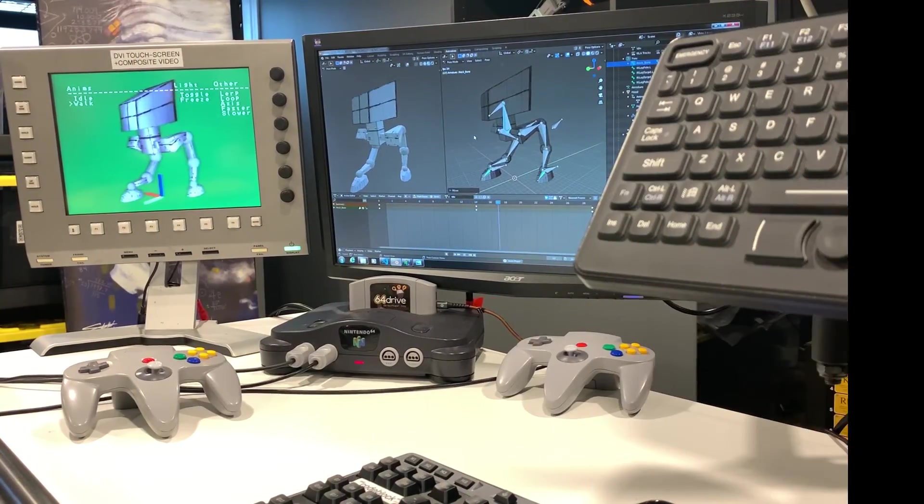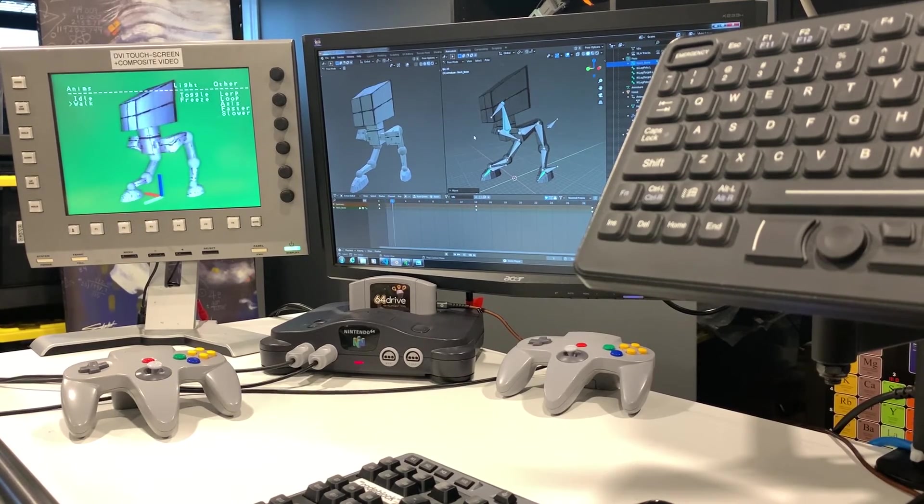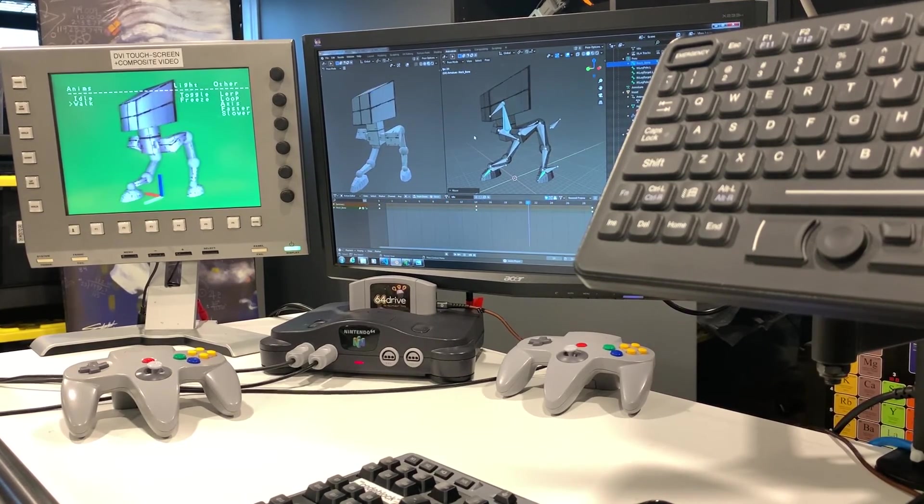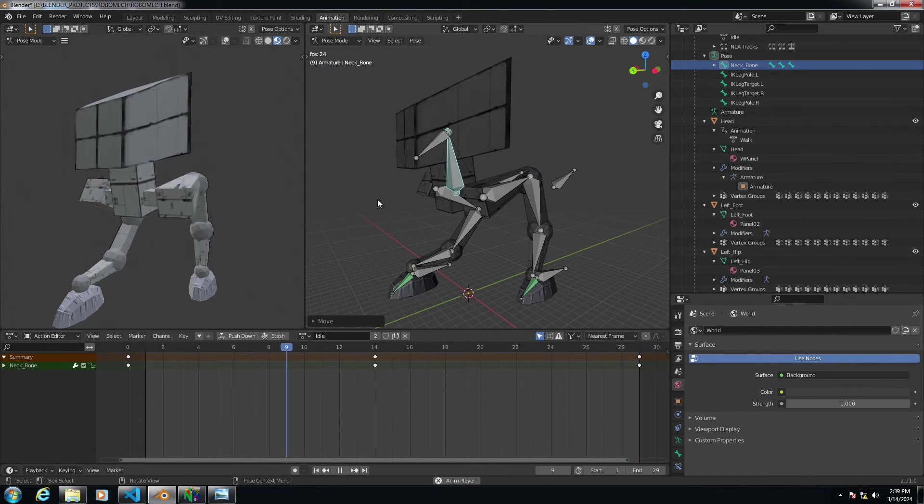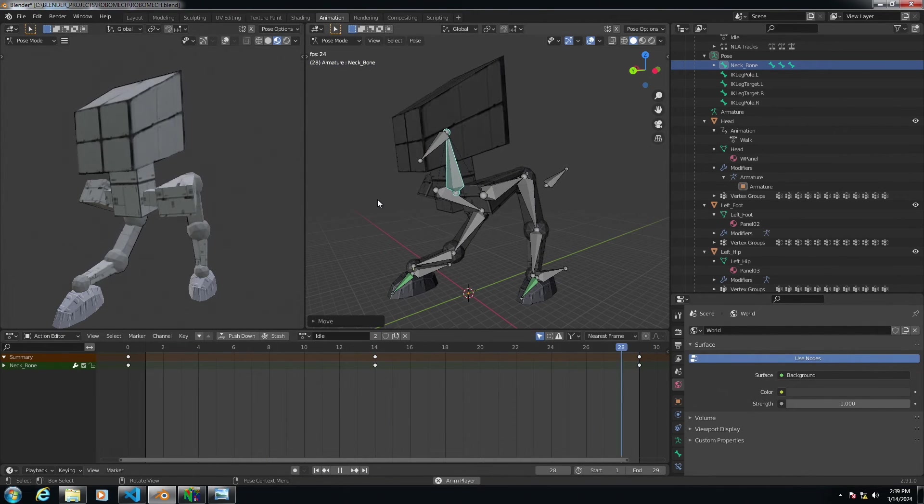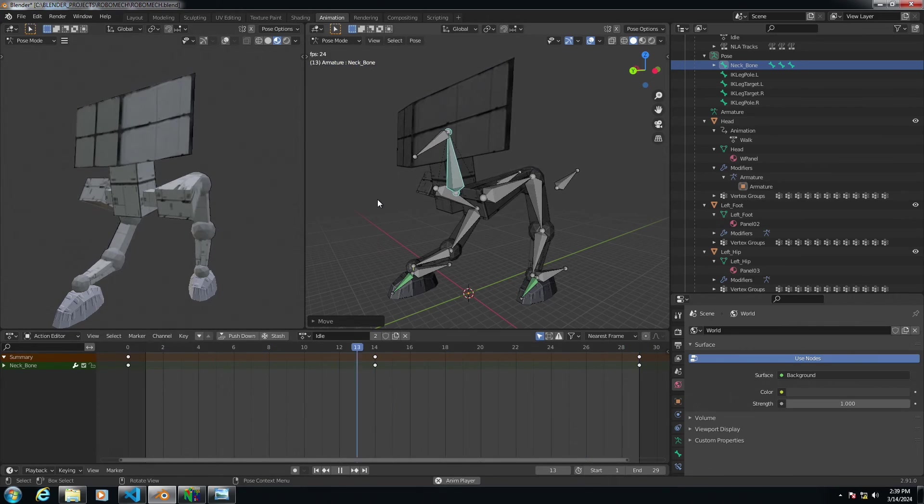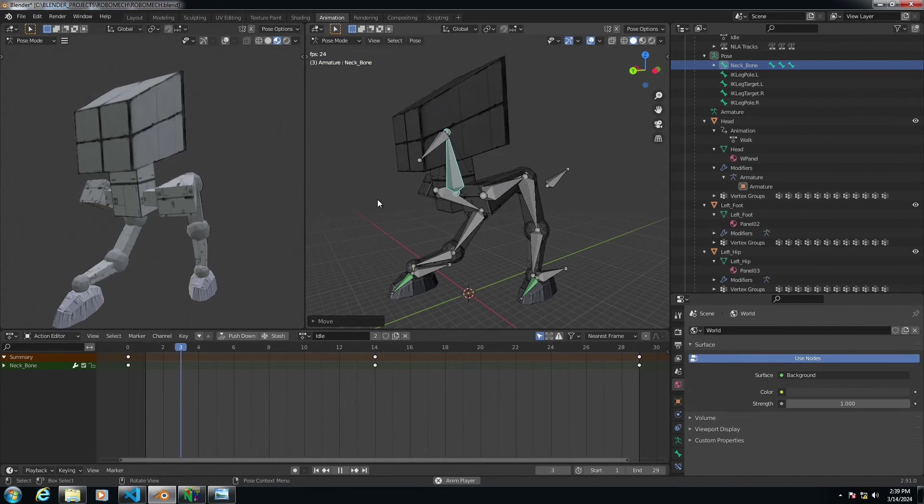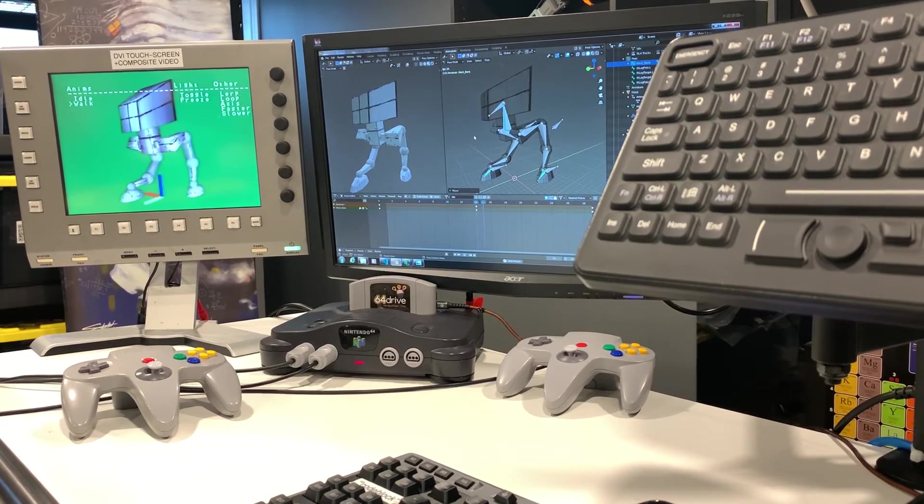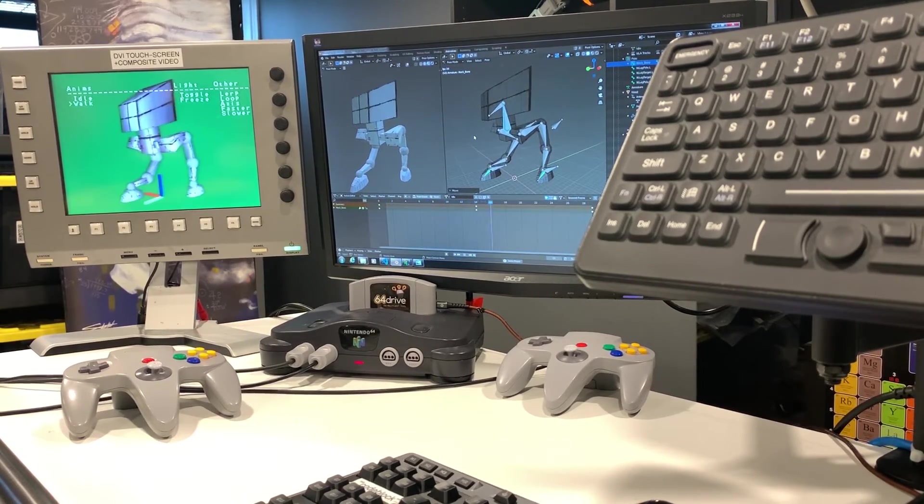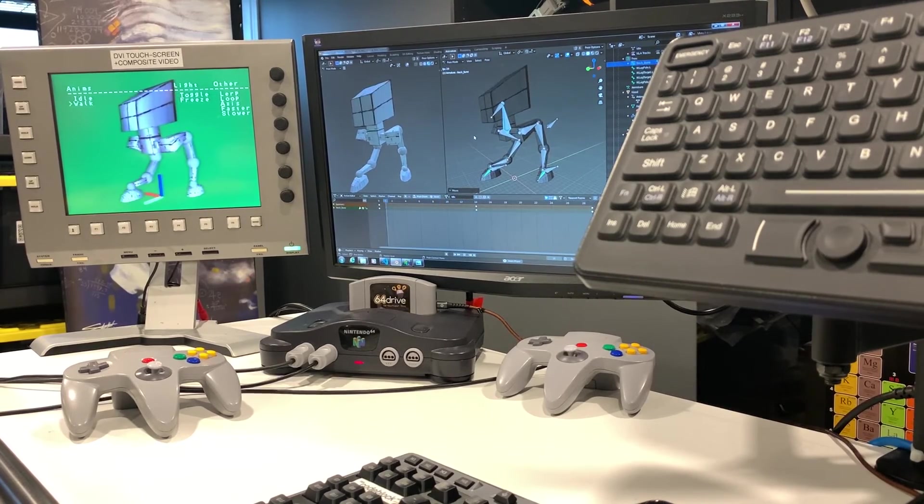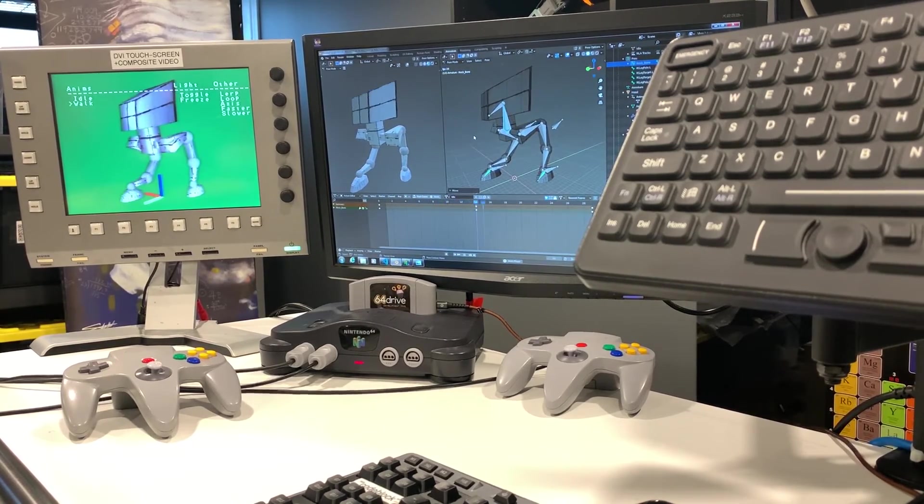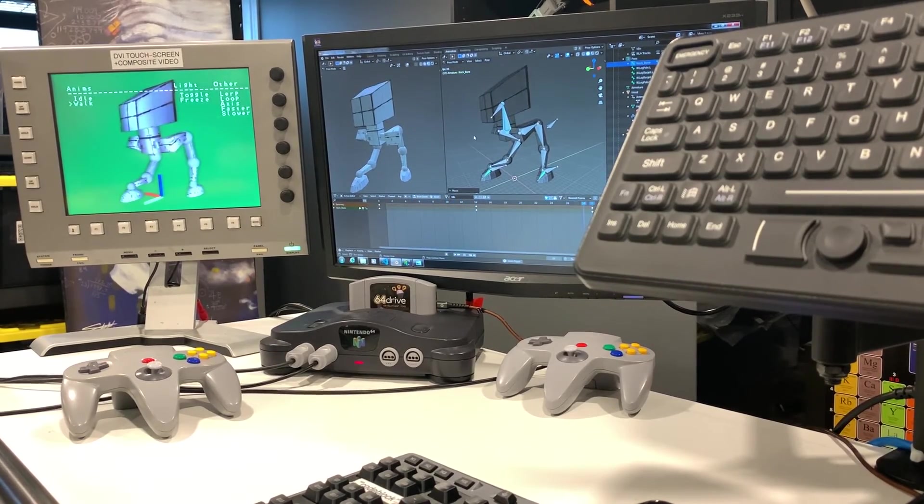Okay guys so as you can see we've got a Blender session that's up open and I've got a little robot model here this little mech walker model that I've created in Blender and you can also see that I have it running on the N64 console through my flash cartridge the 64 drive running its idle animation sequence there so it's just sort of sitting there scanning around.